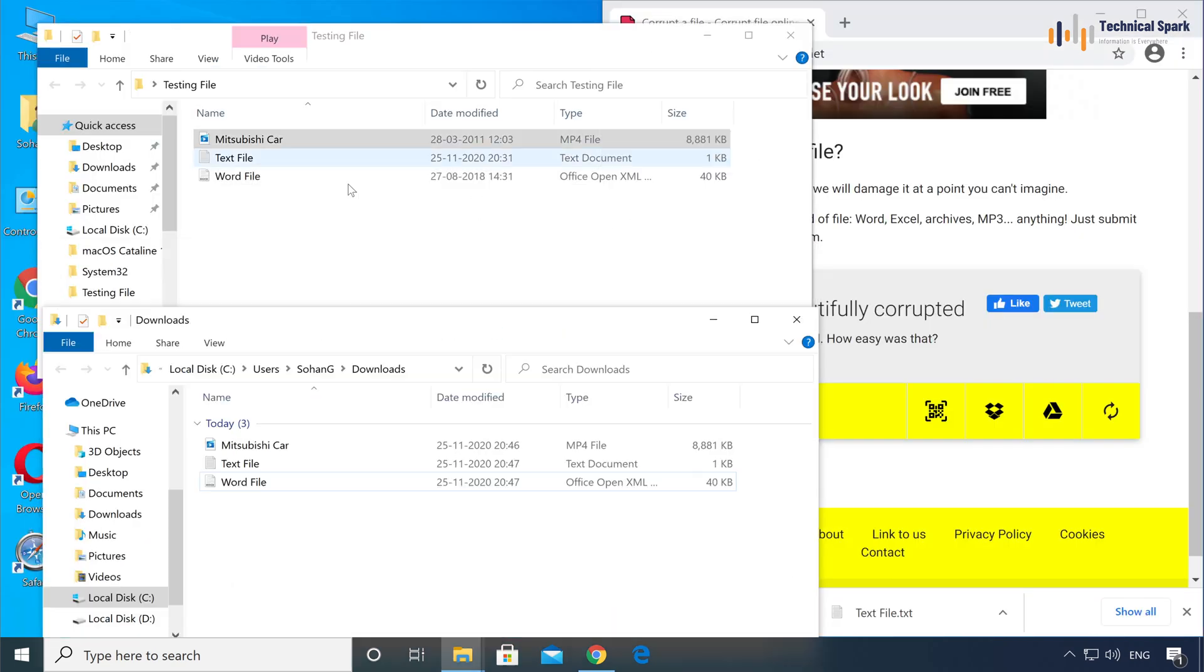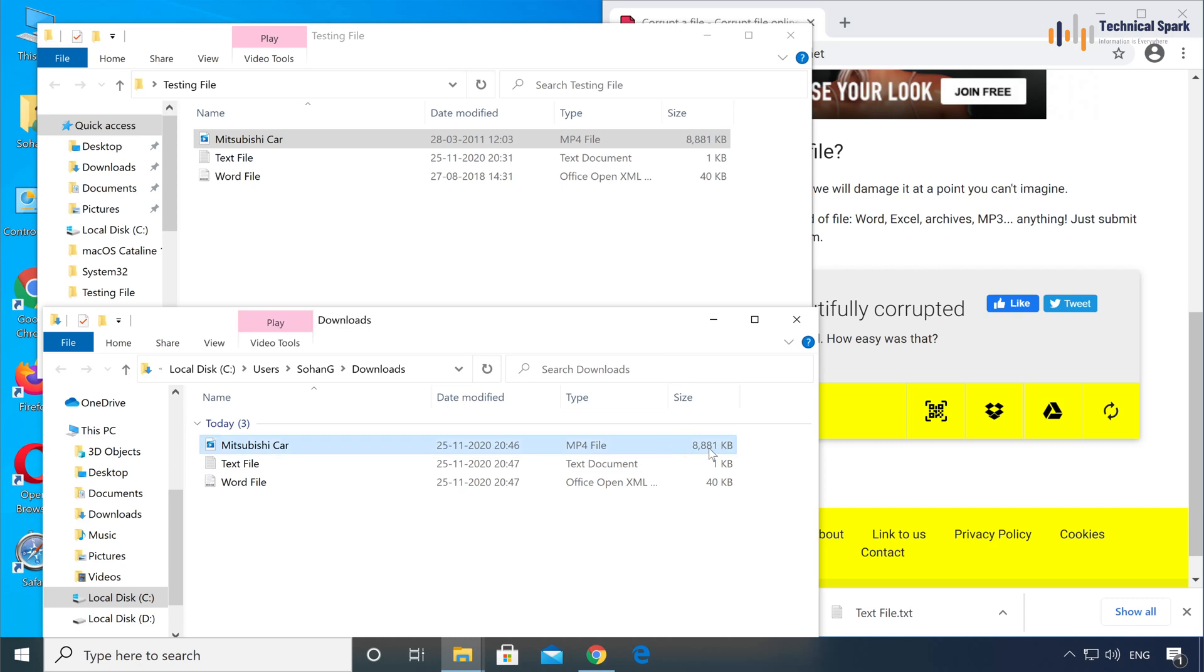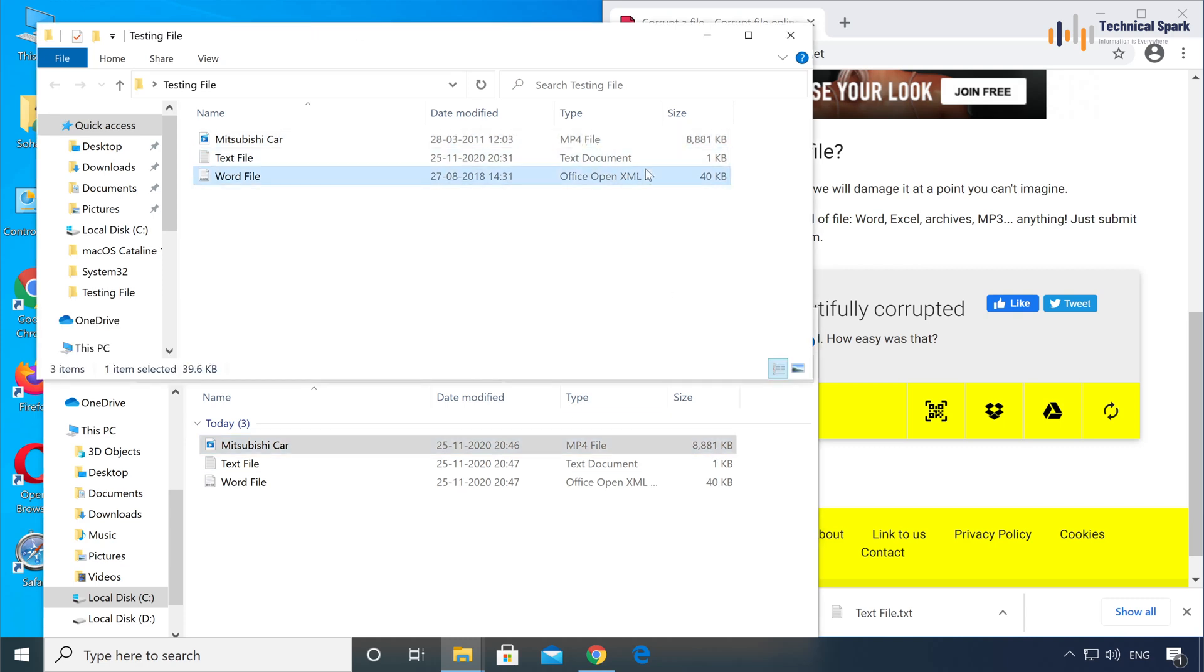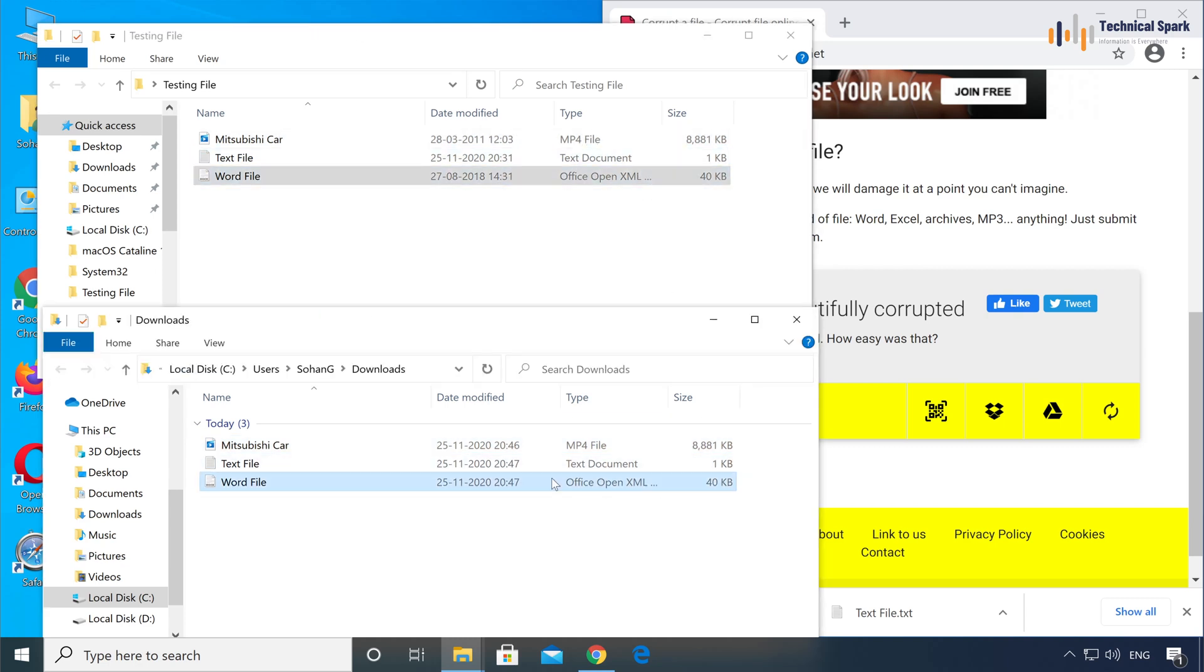Isn't it nice? The beauty of this particular technique is, if you check out the name and the file size, this is 8881 and here also it's showing 8881. 1KB, 40KB. So if you corrupt the file, it remains the same size.